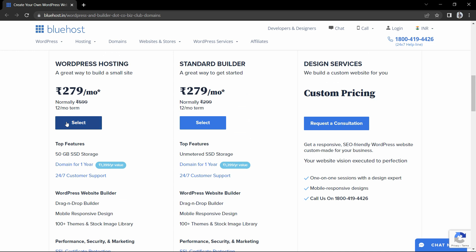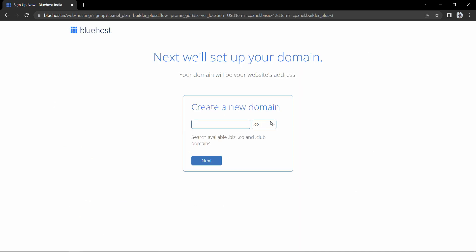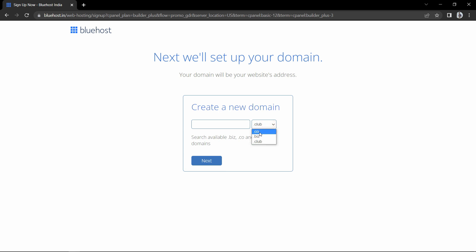Let me choose the first plan — click here. In this search box you have to search for a domain name. In this dropdown you can select .co, .biz or .club. Let me enter my name and select the .co domain.